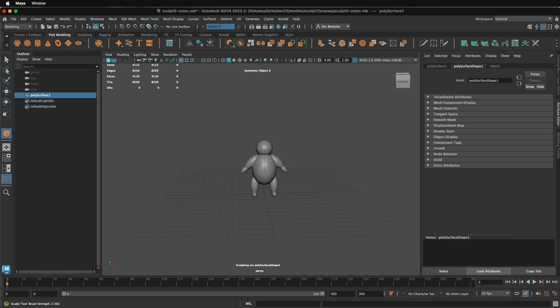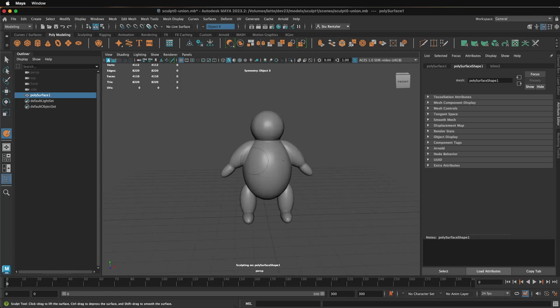So I'm dragging the left mouse button down, holding down the M key for the strength, which is the magnitude. And again, B key, holding down the left mouse button, dragging left and right. And now you're ready to start sculpting on your model.